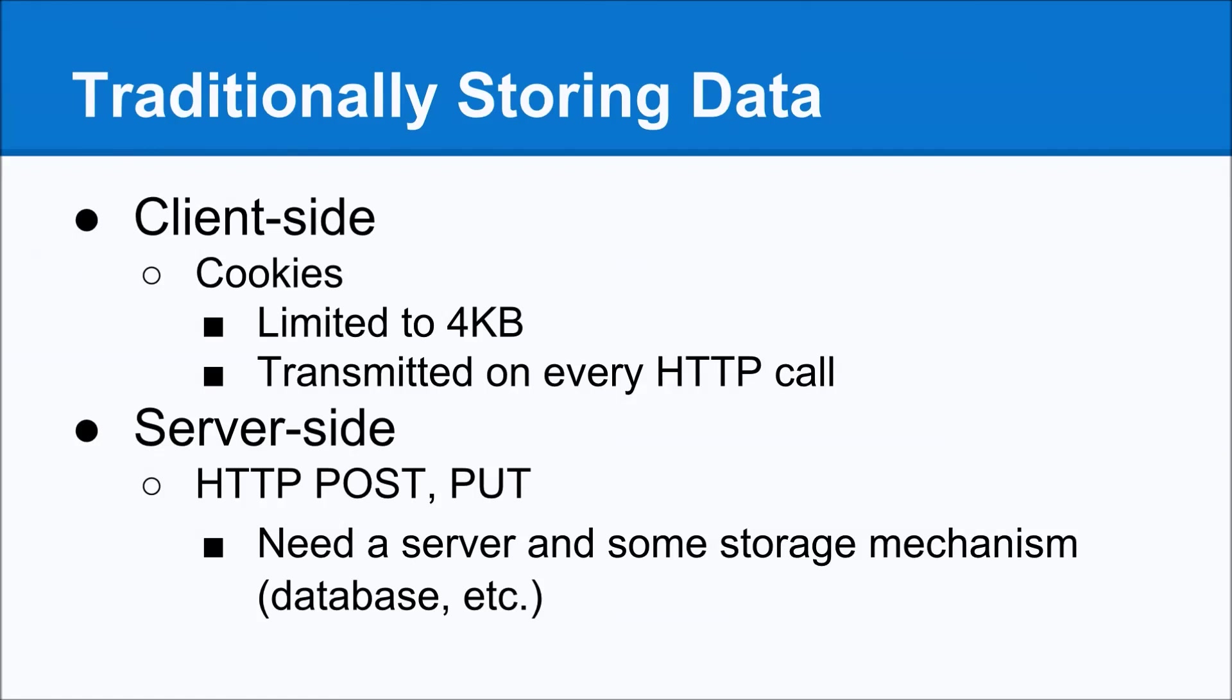You need some sort of storage mechanism, whether it's a database, whether it's a flat file, whatever it might be. And on top of these, both of these also have their own issues with accessing them too, like it isn't as straightforward as it could be. You might be doing, say, an Ajax request for server-side.